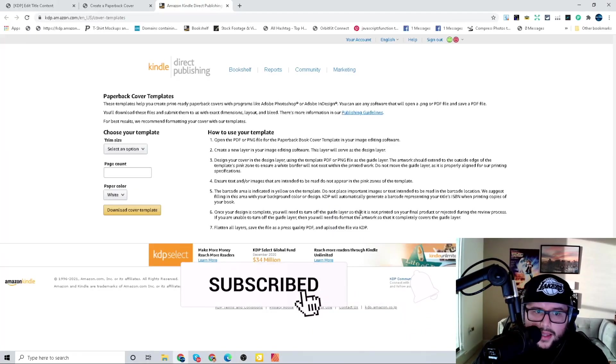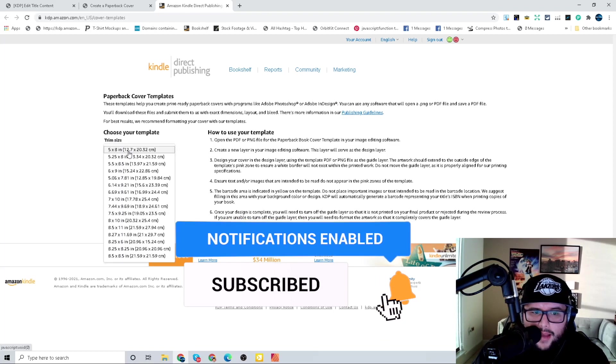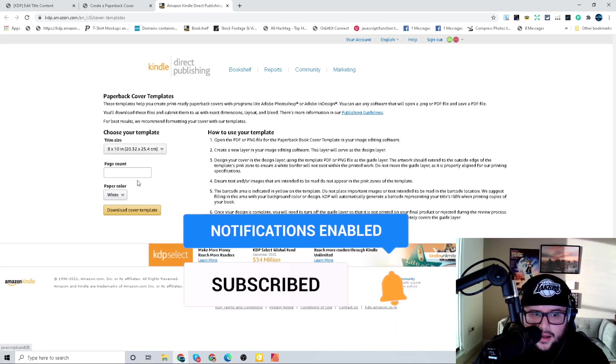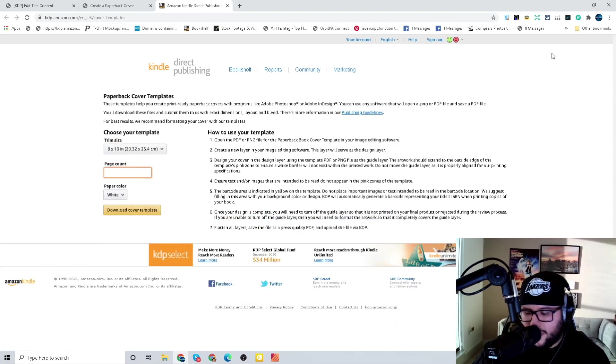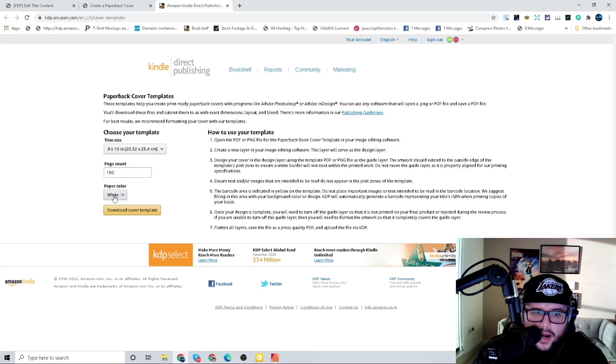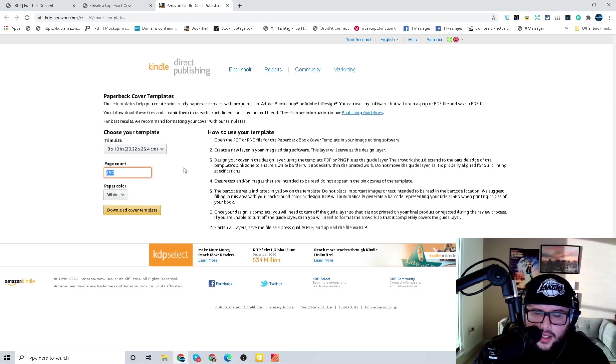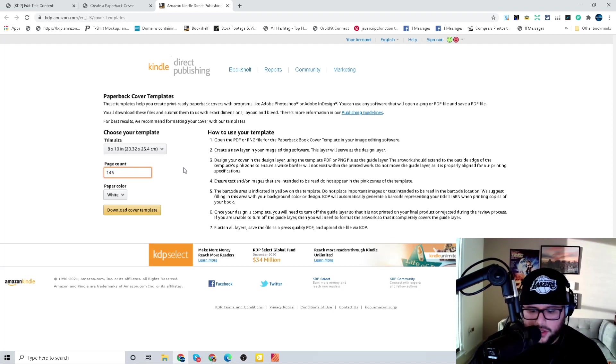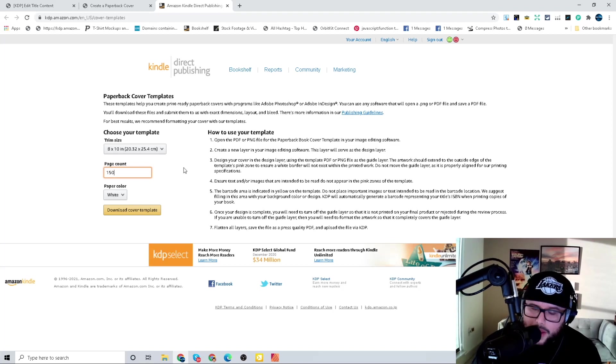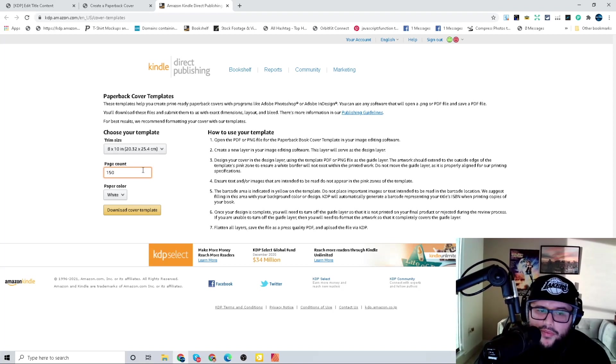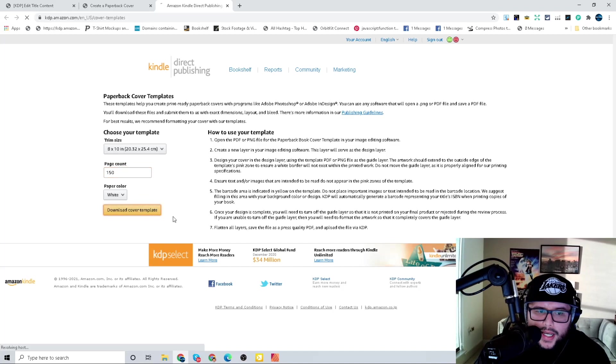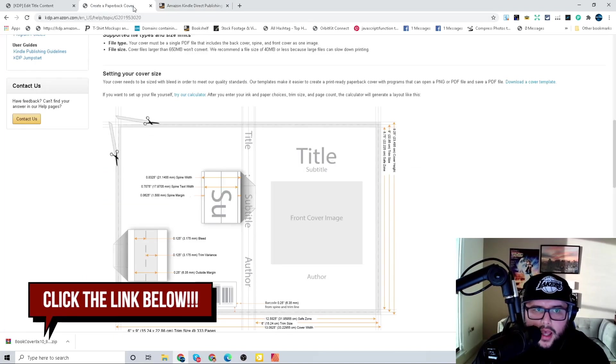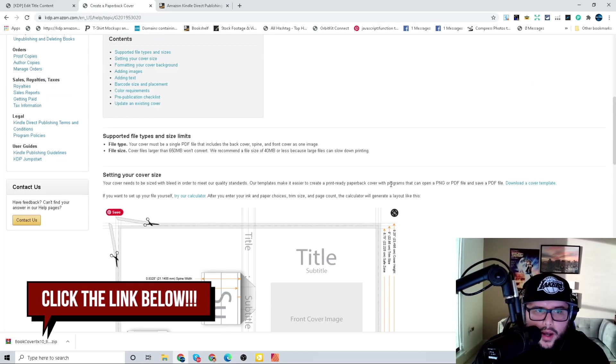For that example the trim size is 8 by 10 and 150 page count. Depending on the paper color, cream or white, we'll use white for this example, but this is always going to be different because sometimes you'll create a book and it'll be 145 pages or 150 pages. Always remember that when you upload a new book. We'll go ahead and download that, I'll put this link down below in the description.